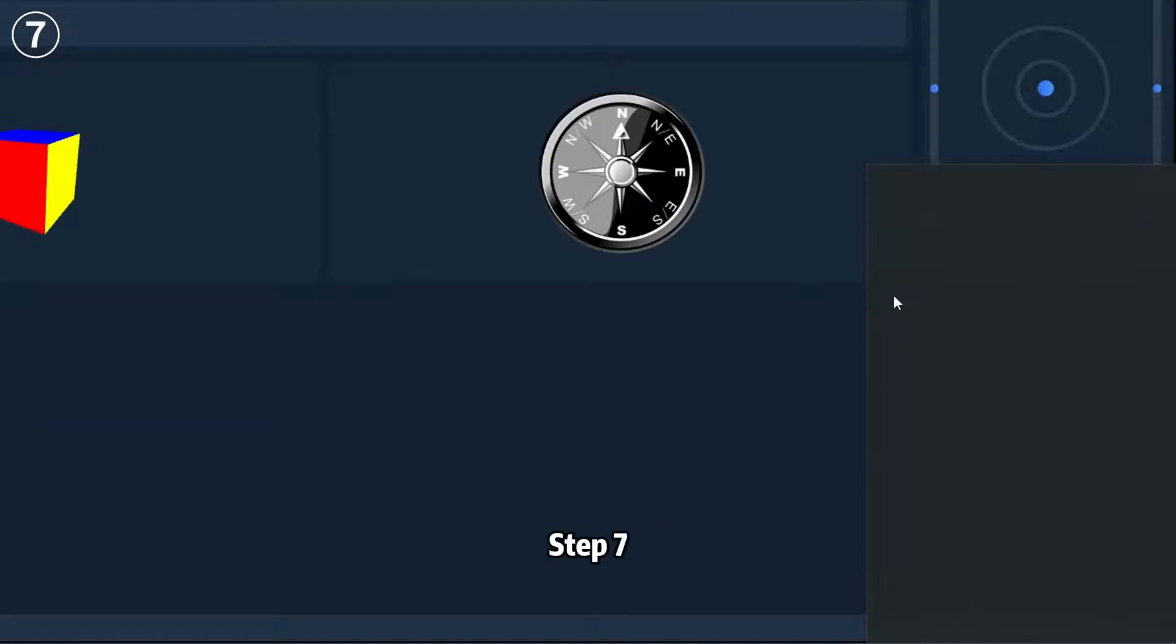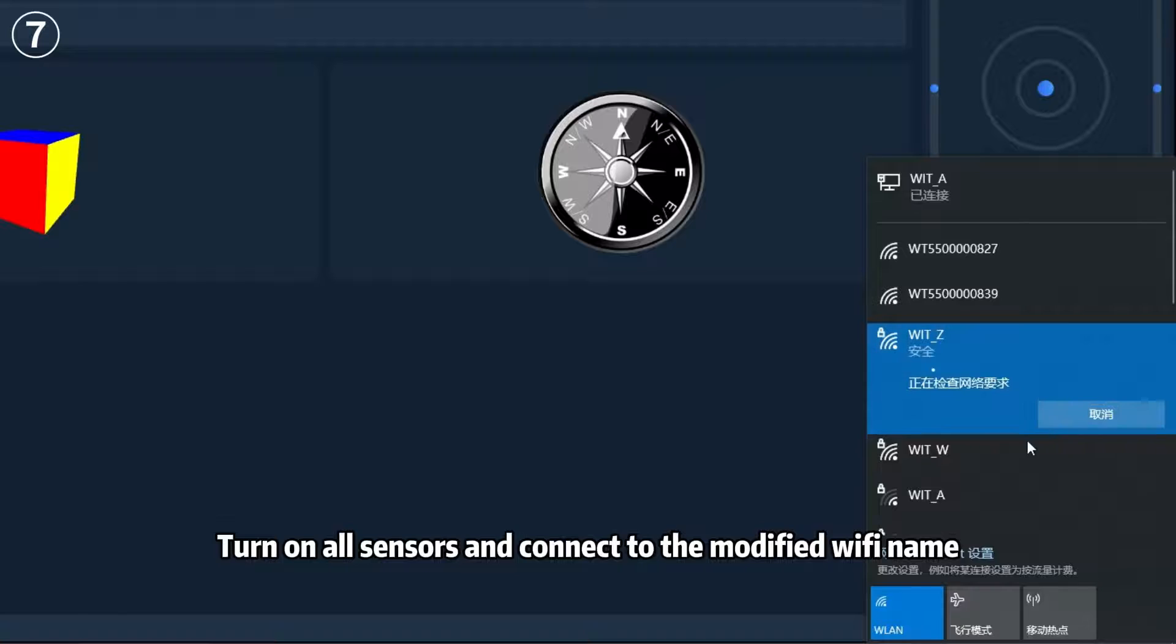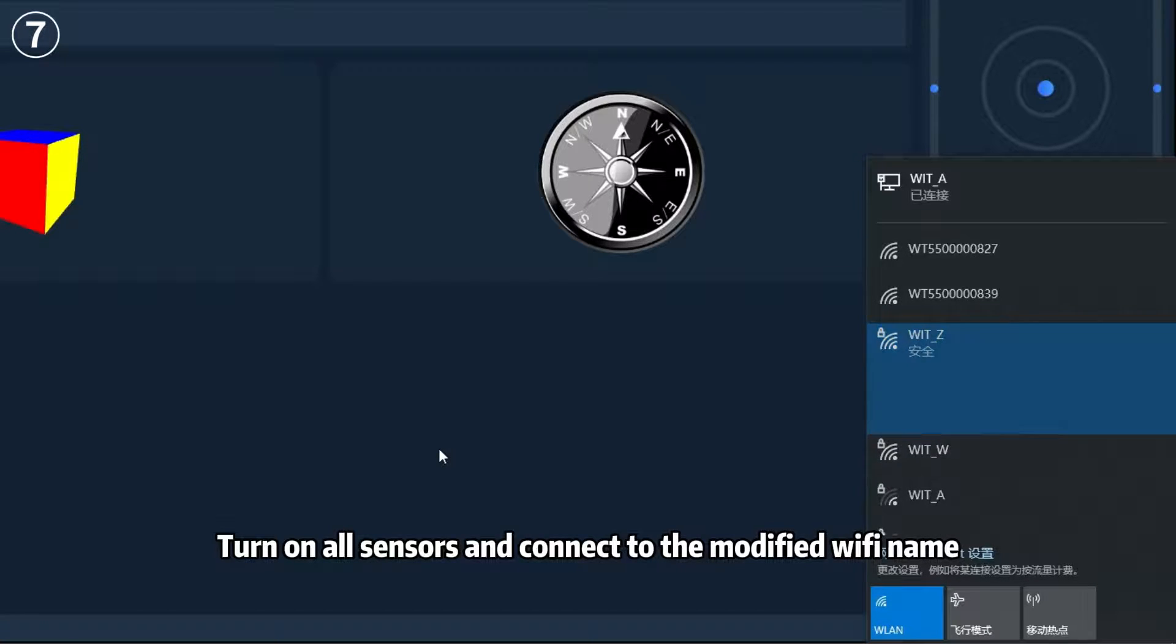Step 7: Turn on all sensors and connect to the modified Wi-Fi name.